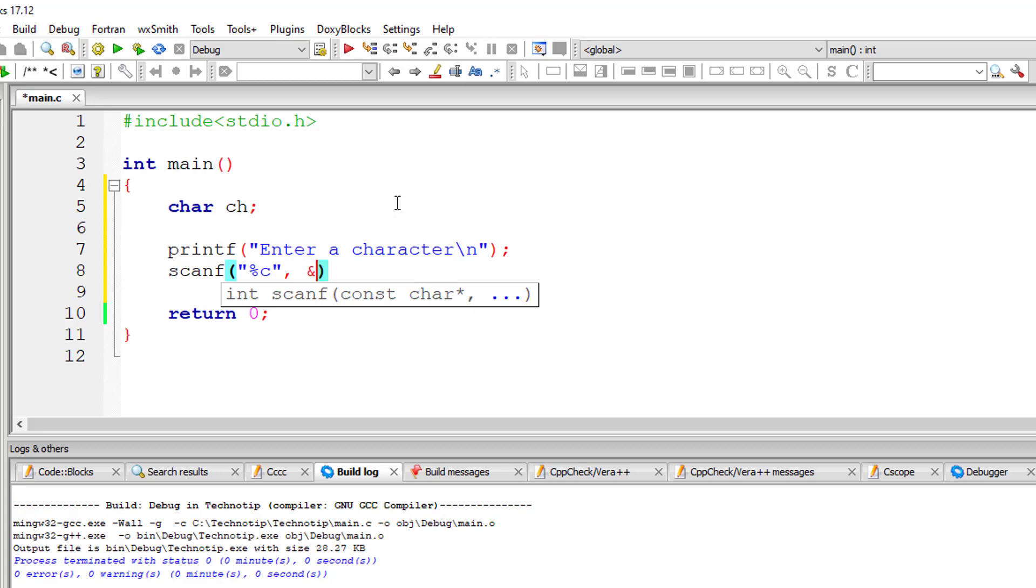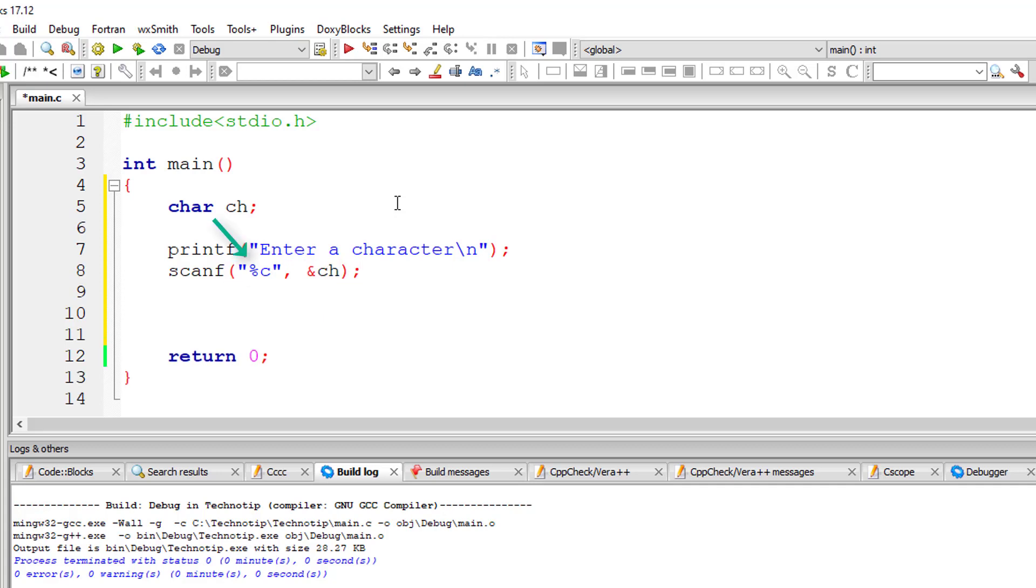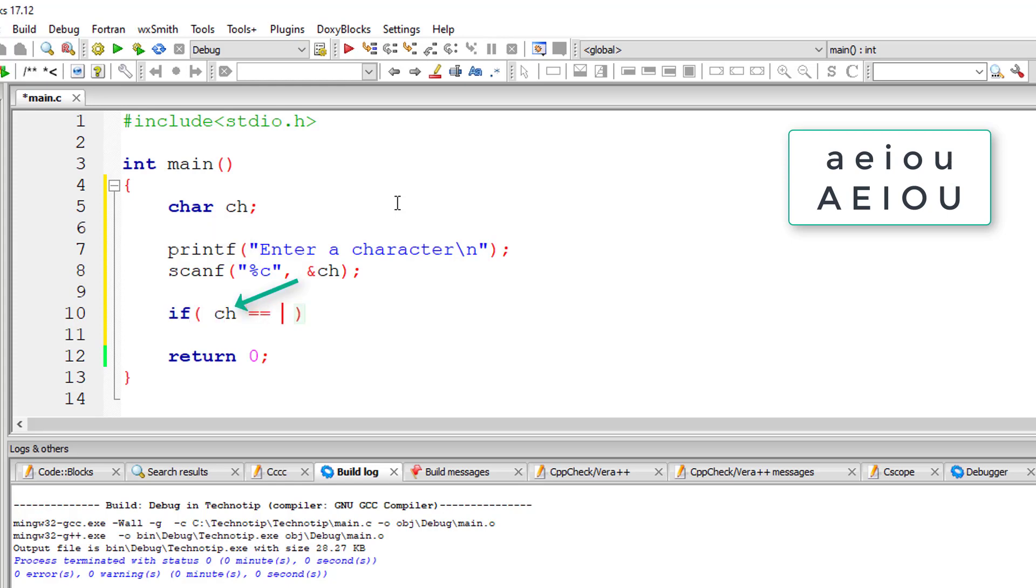We know that vowels are a, e, i, o, and u. So we will check for all these things - that is, lowercase a, e, i, o, u.